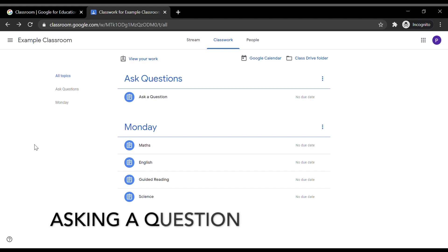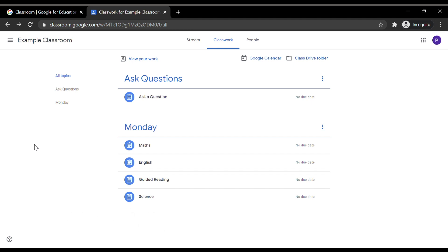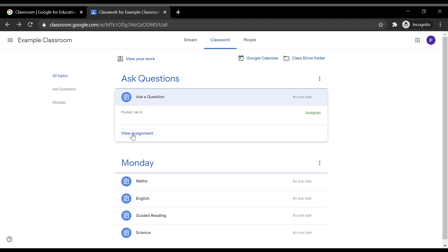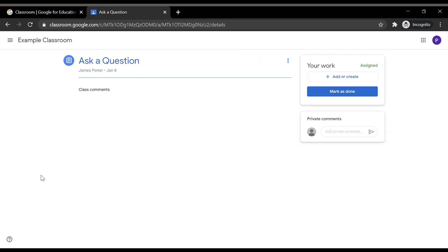Your child can ask their teacher questions throughout the day. To do this, make sure you are on the Classwork tab on Google Classroom and look for the Ask Questions topic. Then click on Ask a Question Assignment and click View Assignment. You will then see private comments to the right of the screen. This is where your child can type their message and click the arrow button to send it. Their teacher will be notified and will respond.